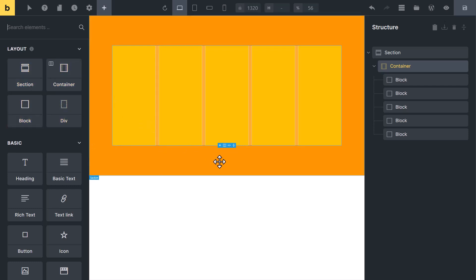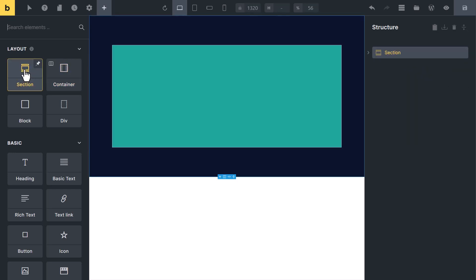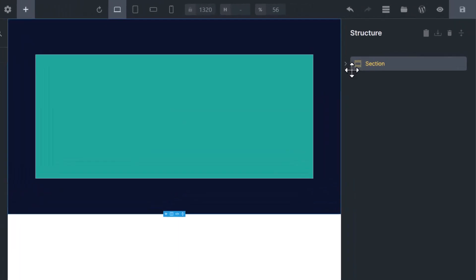Let's try a faster way. First, add a section. When you add a section, Bricks will automatically add a container inside it. To speed up our process, you can see it in the structure panel.